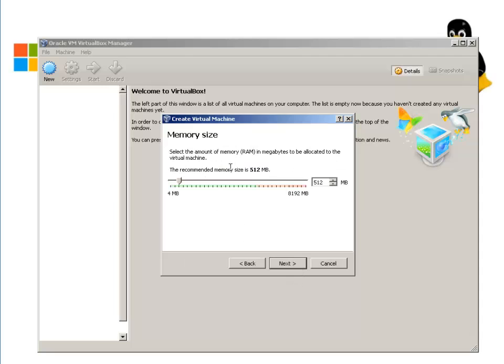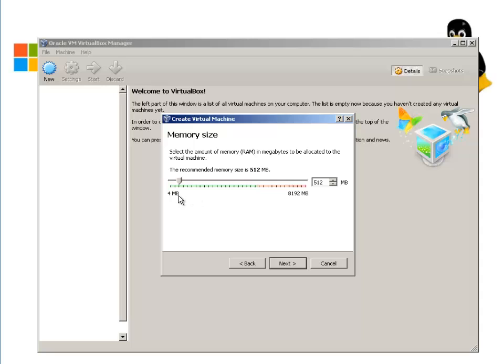Here it's asking you how much RAM it should use. By default, it's only 512. Depending upon how much RAM you have on your system, you can use more or less. In my system, I have 8GB of RAM, so I'm going to bump this up to 2GB and hit Next.